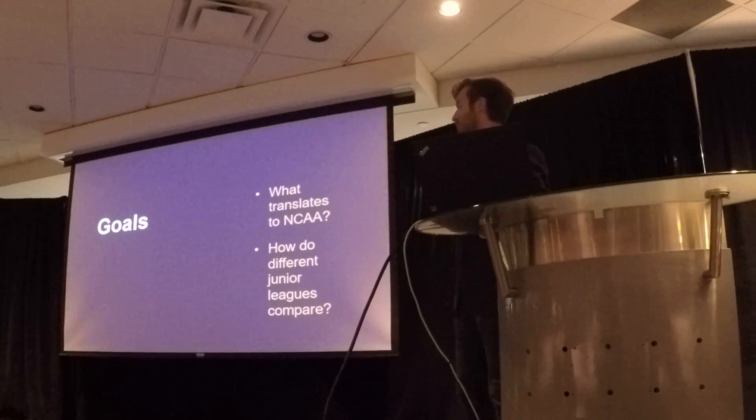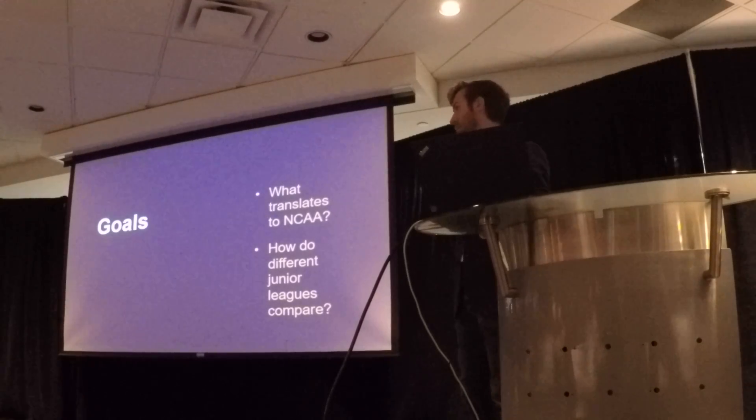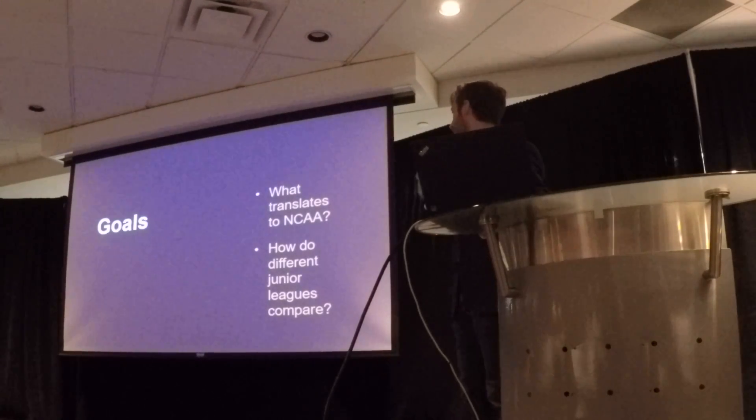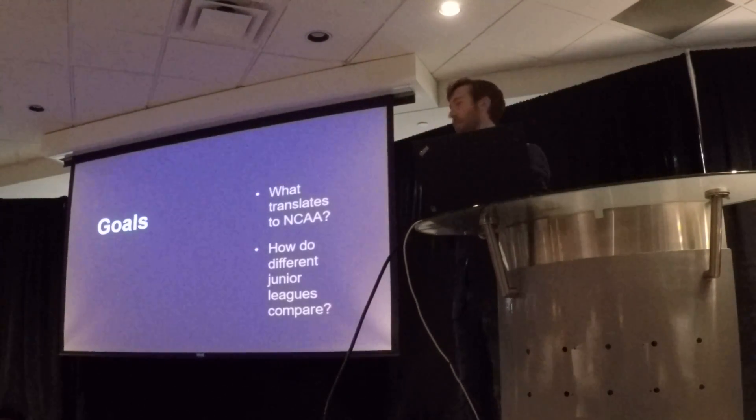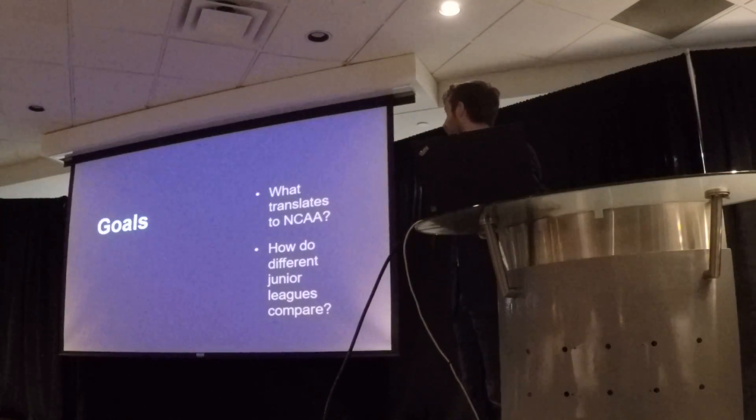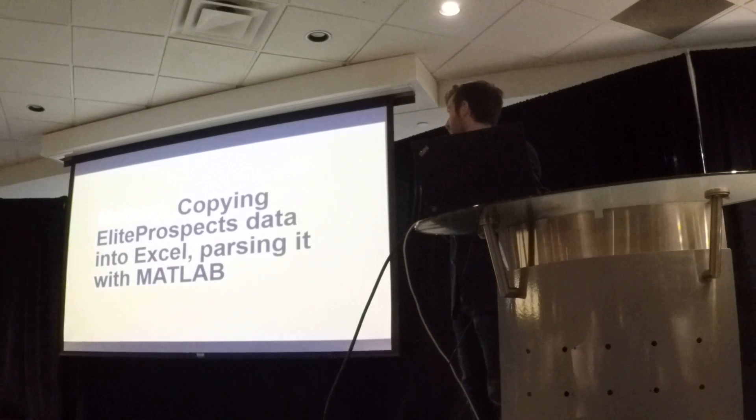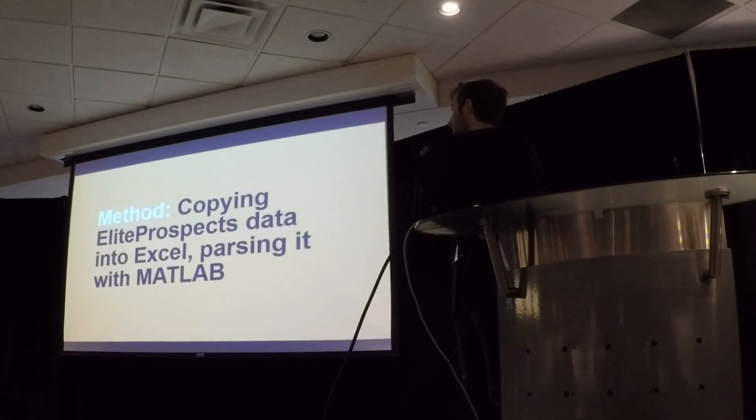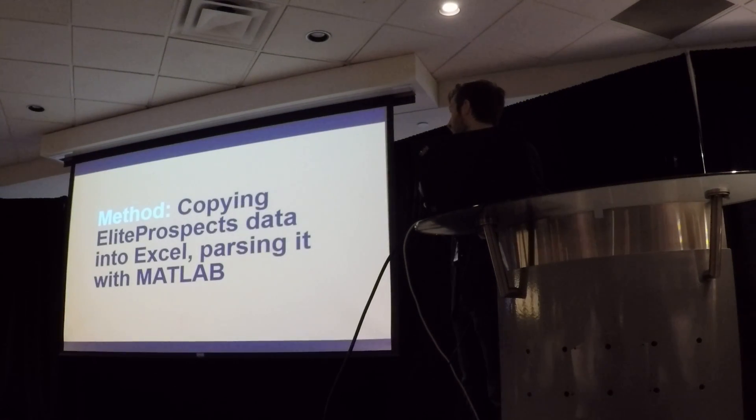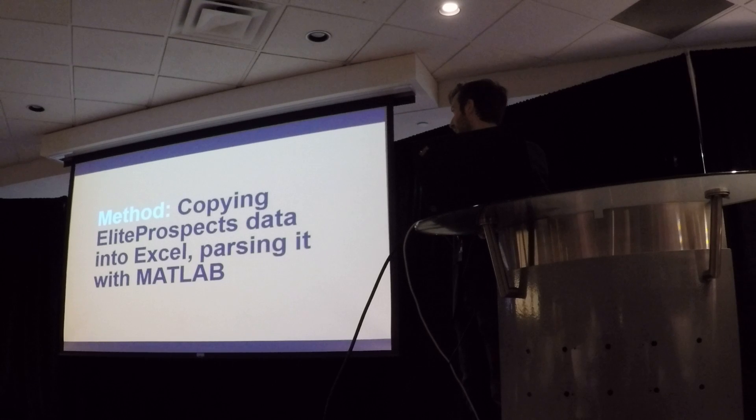So the goals were what translates to the NCAA, how do different leagues compare, and how can you do it with basically only EliteProspects data. The method is copying the EliteProspects data into Excel because I haven't had time to learn Python and then parsing it with MATLAB.